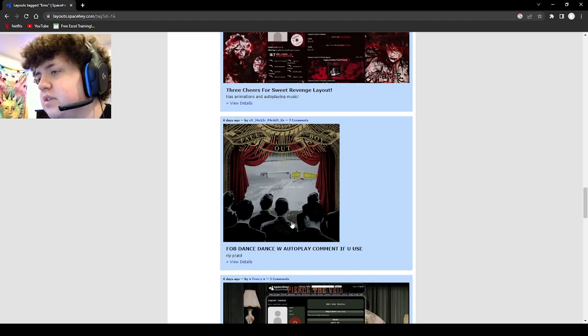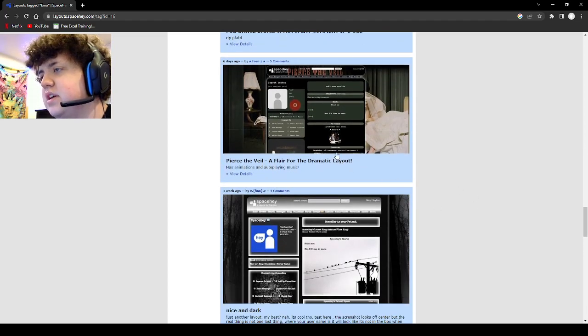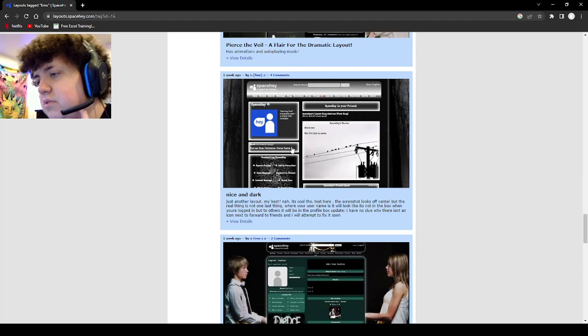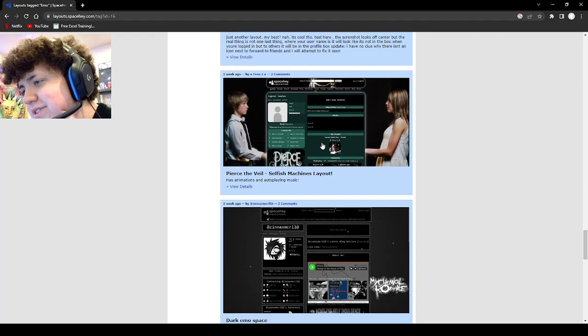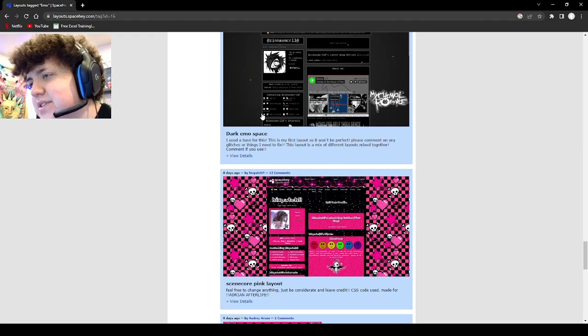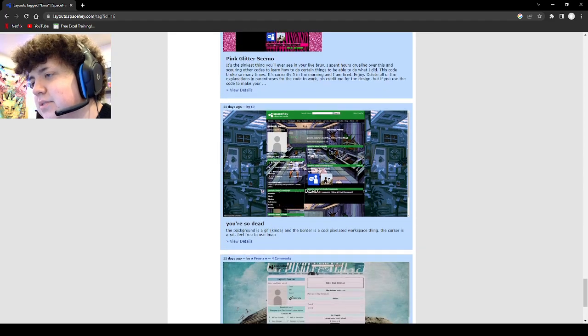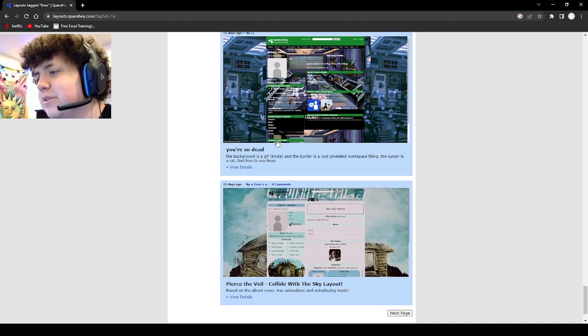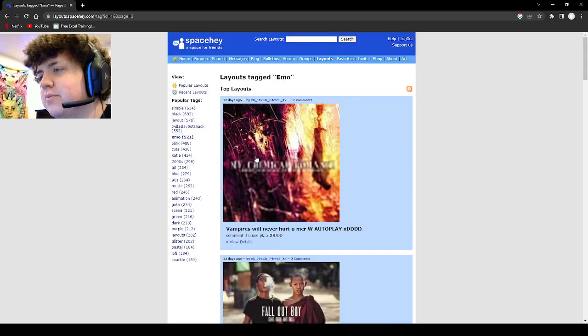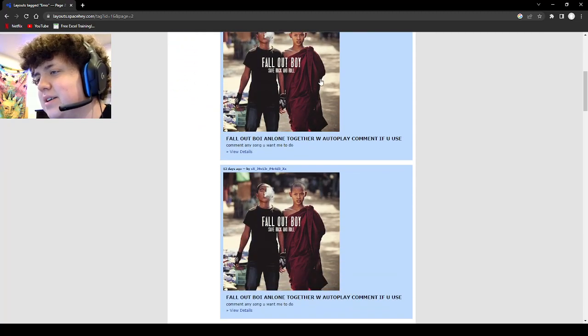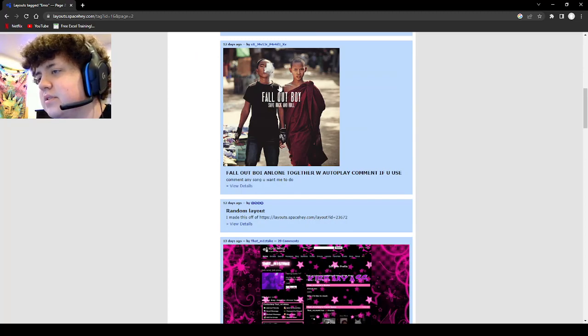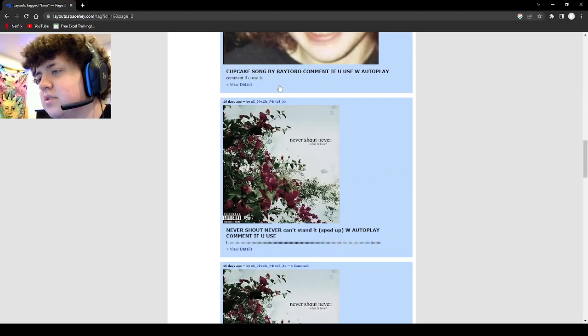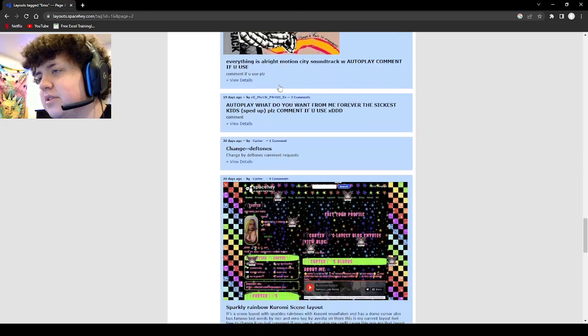FOB dance, Fallout Boy, that's Fallout Boy. Pierce the Veil, I haven't heard this in a while. Nice and dark, ooh I might replace this right now. Dark emo space, it's very cool. You're so dead, oh that looks... Hey that's a background I had on my phone. Oh it looks like we're gonna go to next page. My Chemical Romance with autoplay. Oh boy, yeah this is probably where they changed a lot. They just sound so poppy and stuff. Or I'm wrong, I don't know if they sound the same as years before.